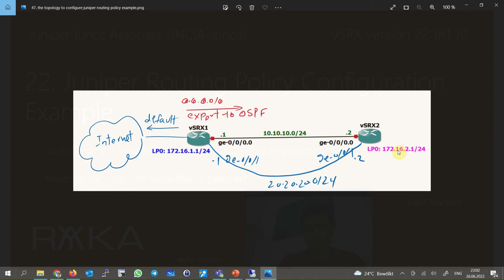Since it is advertised through OSPF routing protocol, let's assume that virtual SRX 1 is connected to the internet. So we add a default static route with the next hop pointing to the internet. Since virtual SRX 1 is not actually connected to the internet, I will use discard as the next hop just to add a default route to the routing table.